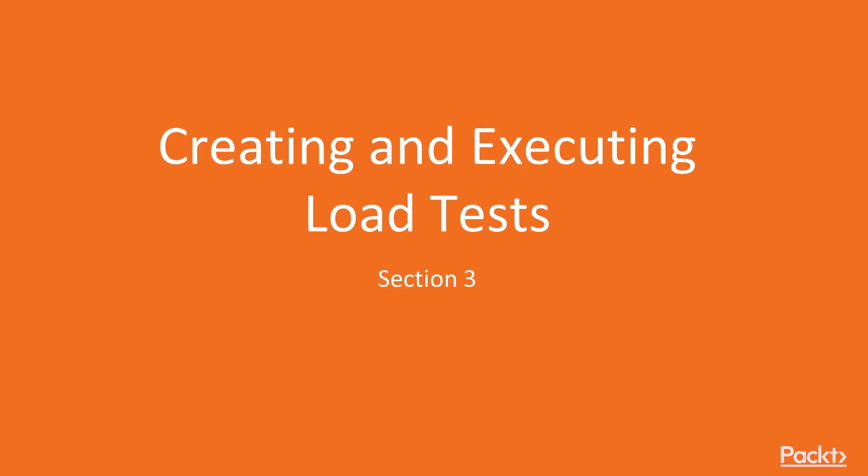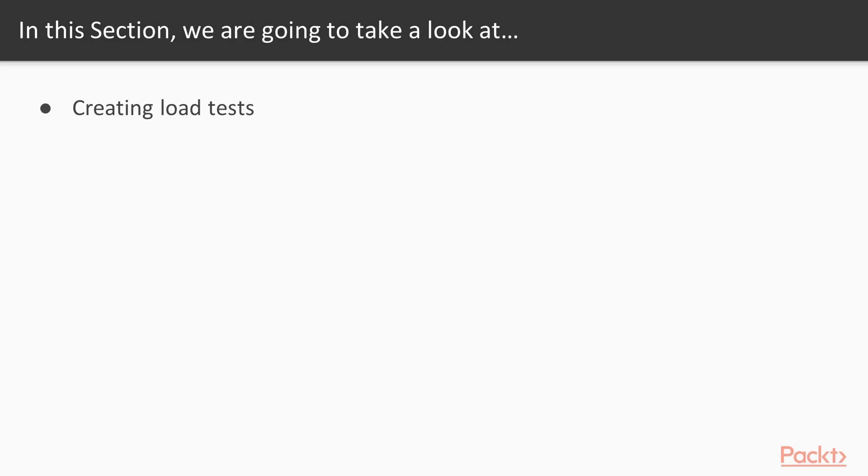So what exactly are you going to learn in this particular section? We're going to start out by creating load tests and show you how to create them and run them within the Visual Studio environment. Then we're going to move on to analyzing the results. So now that we ran it, we get some results back. What do those results actually mean?